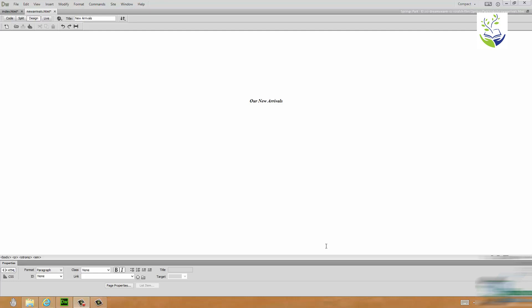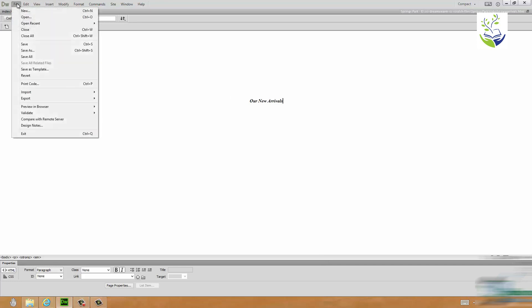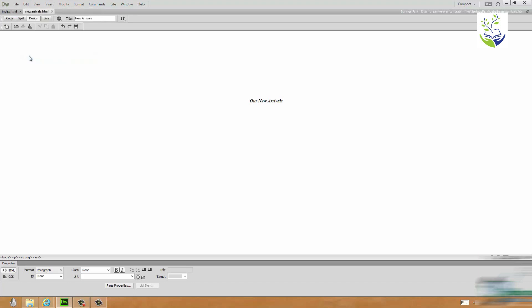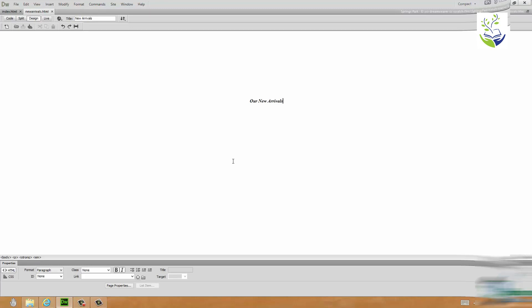One other thing to point out, when you're working on a number of pages at once, which you will be quite often, on the File menu one option is Save All. If you click on Save All it saves all of the pages that you've currently got open. It's a great way of making sure that your work is safe, say if you're going off for a cup of coffee or something like that.